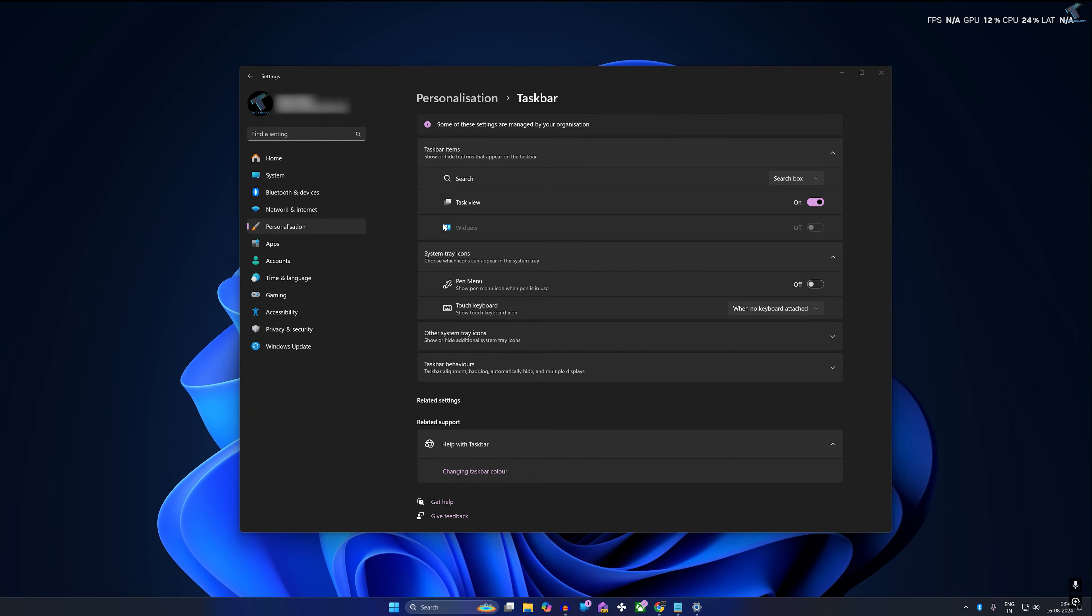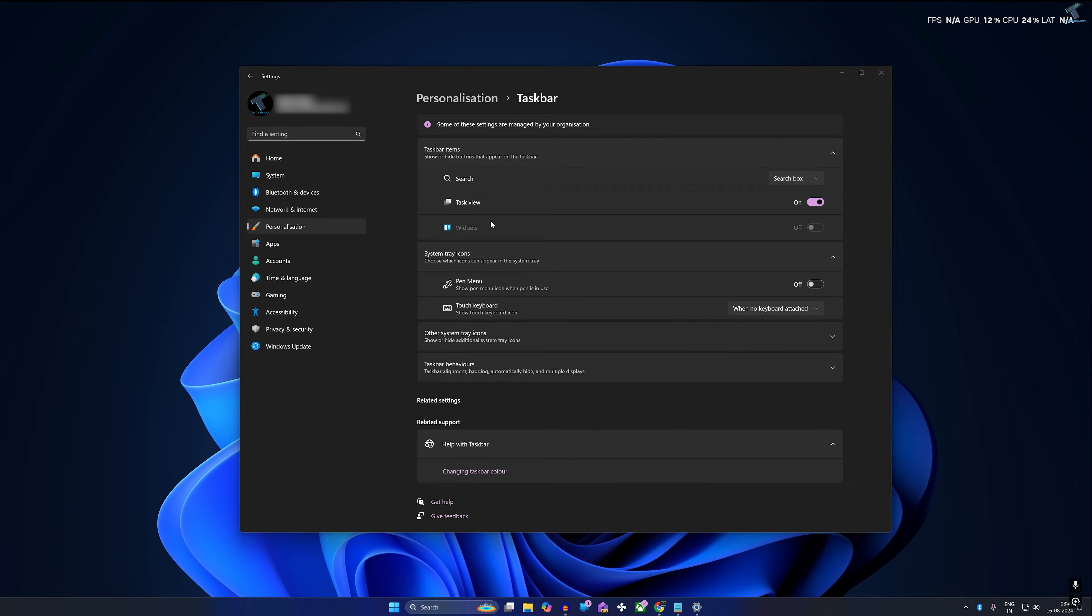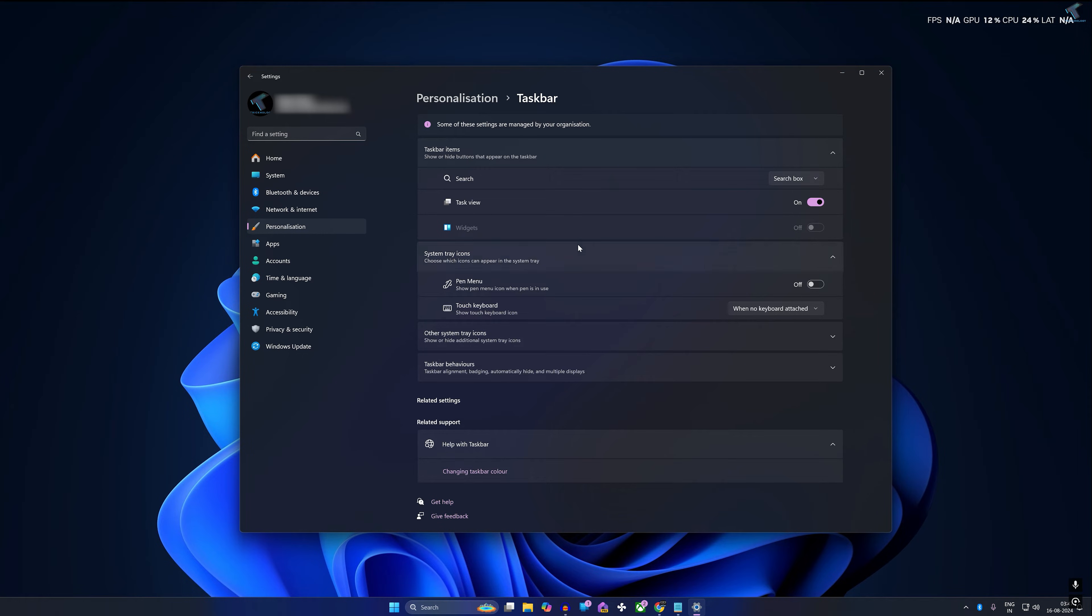Hi guys, welcome back to my channel Technology. Today in this video tutorial, I will show you how to fix widgets grayed out problem on your Windows 11 PC or laptop. So you just need to follow me.